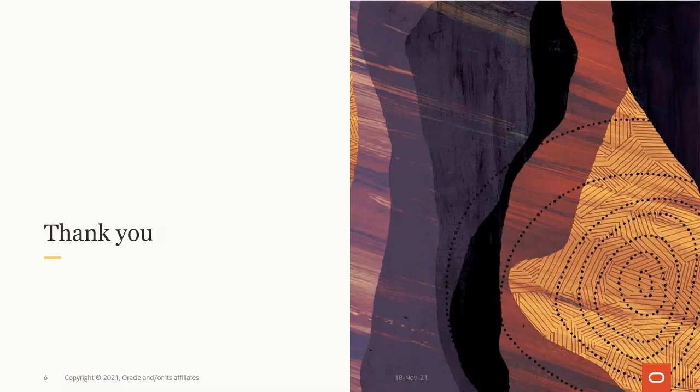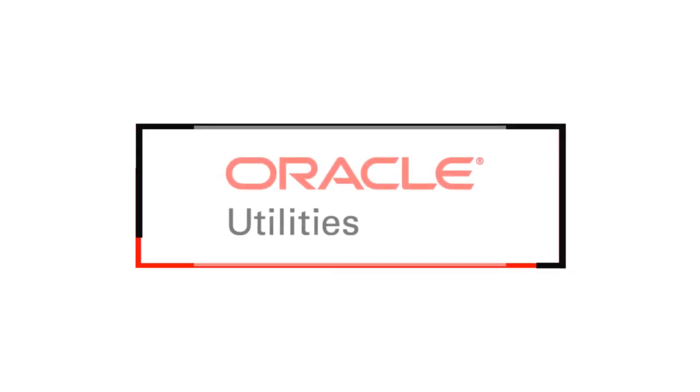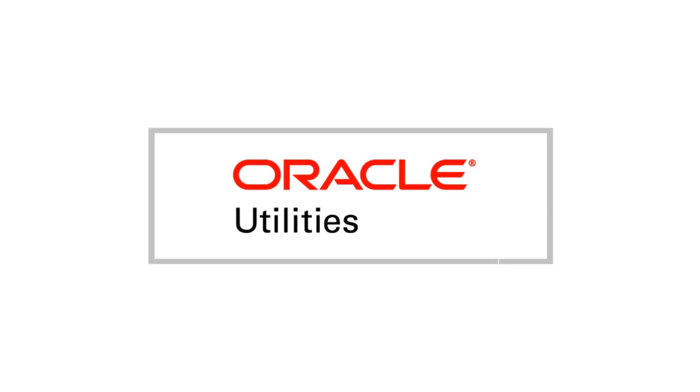This concludes this presentation. Thank you for watching.